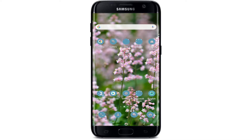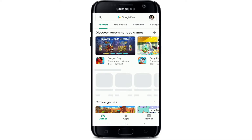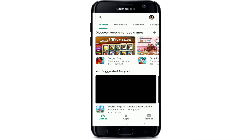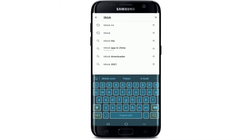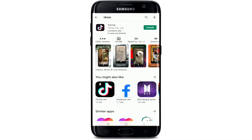Now let's get started. Begin by going to your Play Store, then go to the search box at the top and type in TikTok. Once you search for the application, you'll be brought to the app's page.